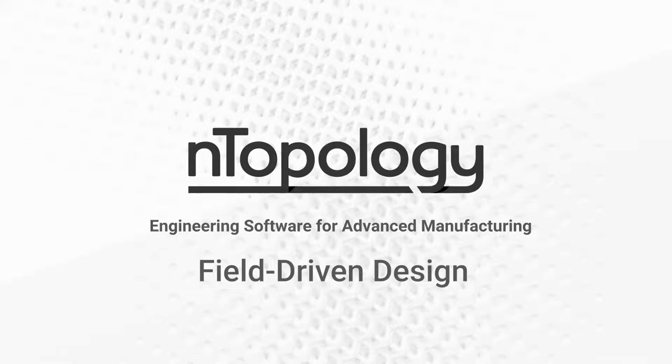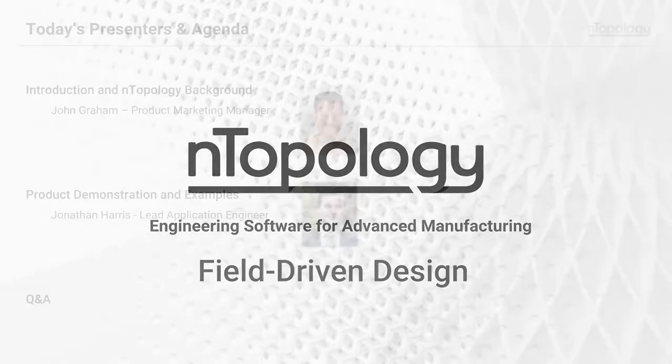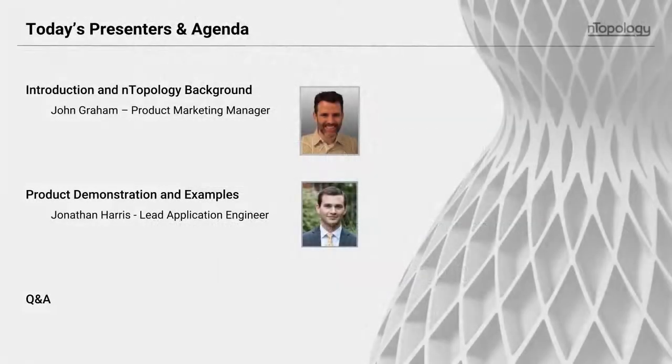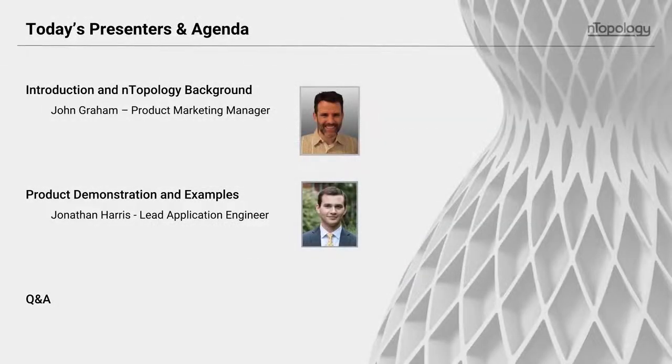Today we're going to be introducing a new concept called field-driven design, which we're excited to talk about. Here's a quick rundown of today's presenters and our agenda.